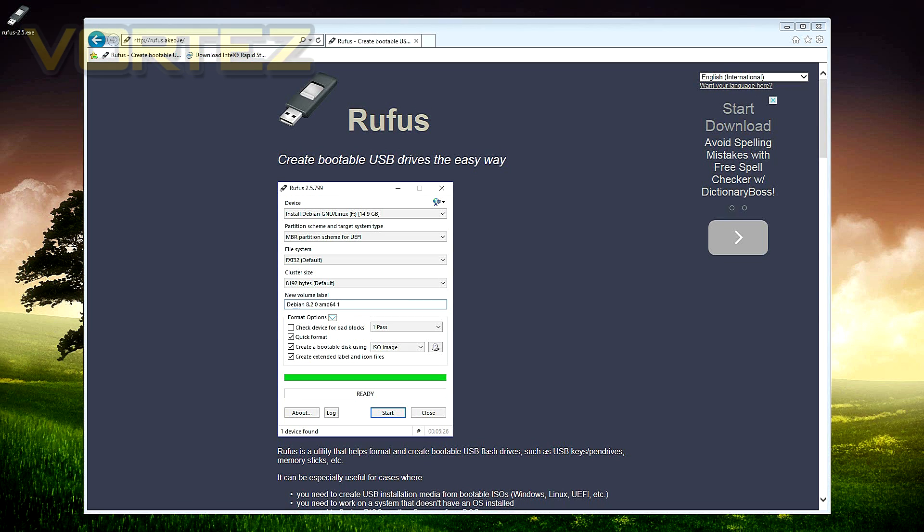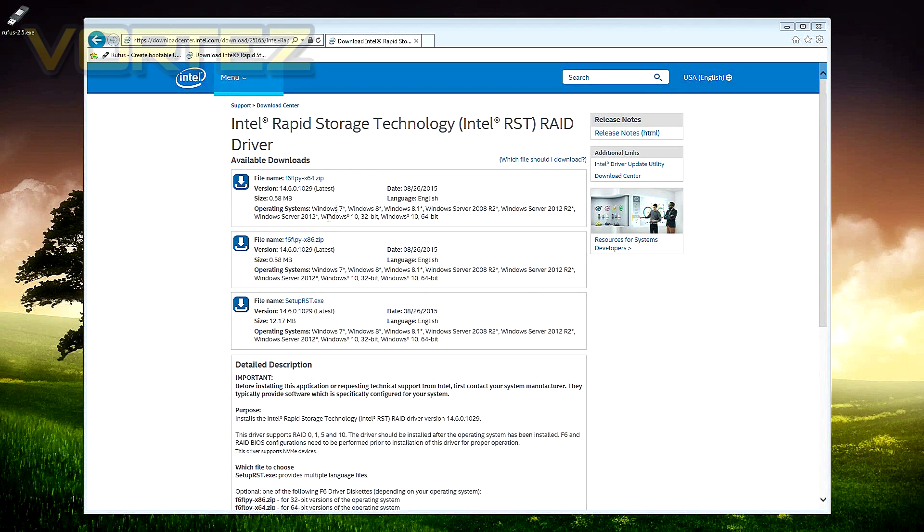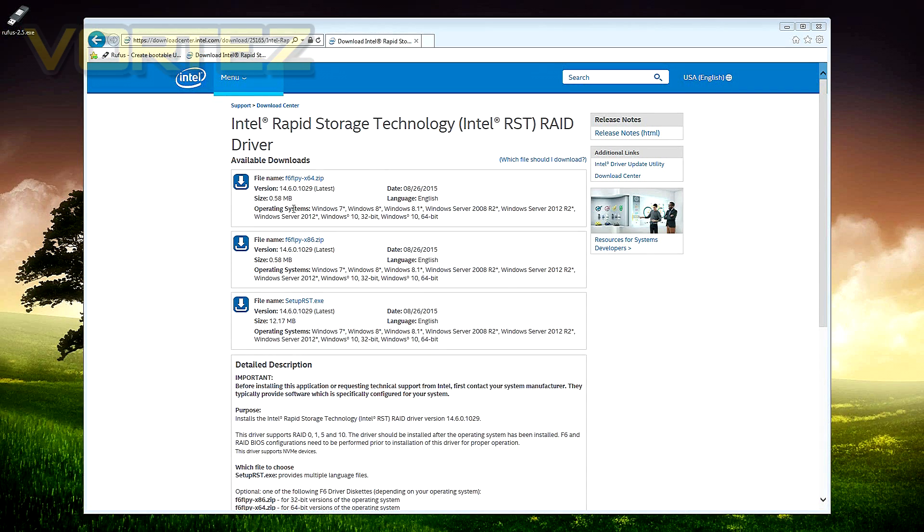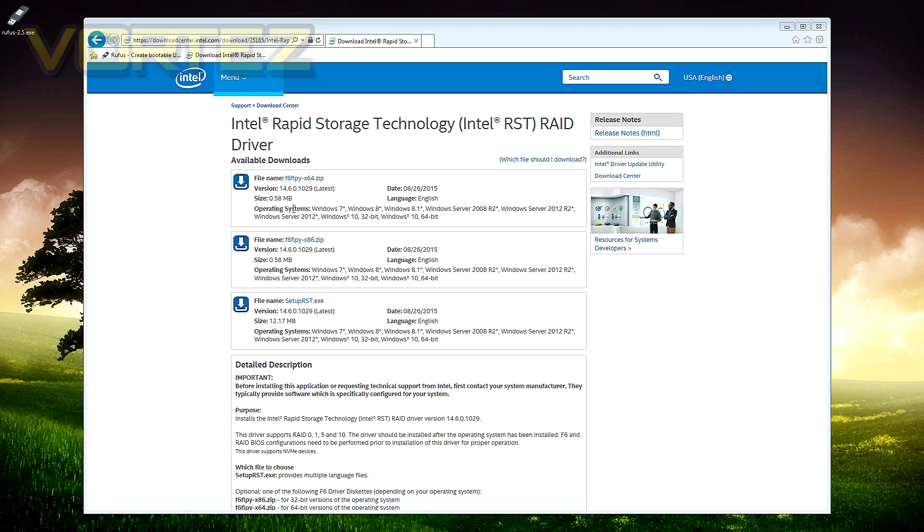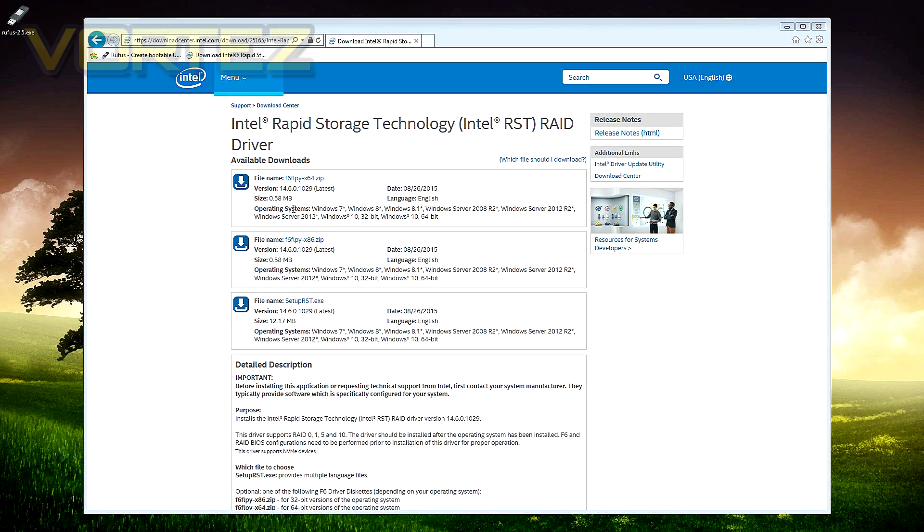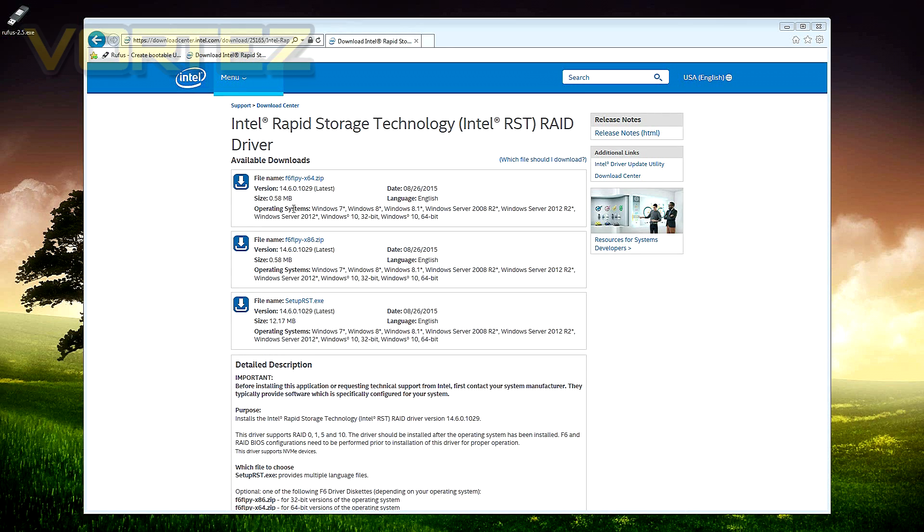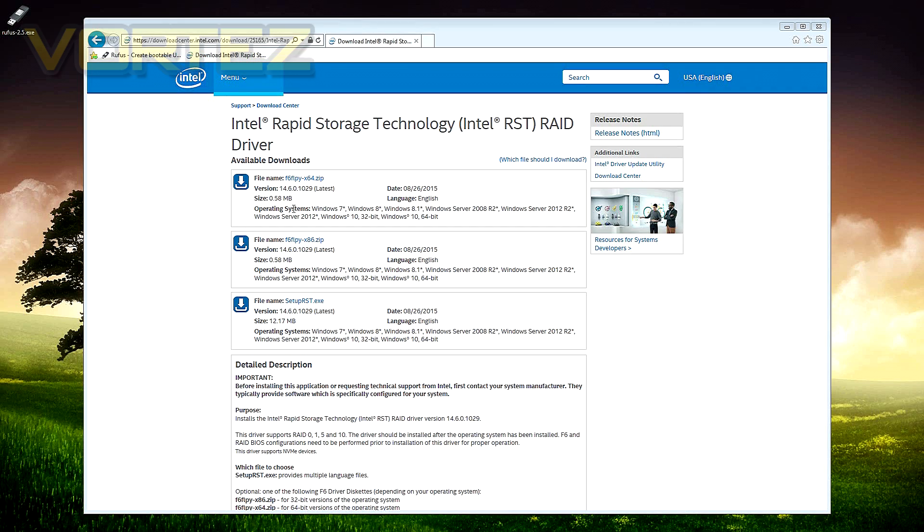At this stage it's essential to get the latest Intel rapid storage driver. Right now November 2015 we're onto version 14.6 and part of the reason why we had so much difficulty getting the RAID 0 to be recognized during the Windows install was due to outdated drivers on MSI's website.